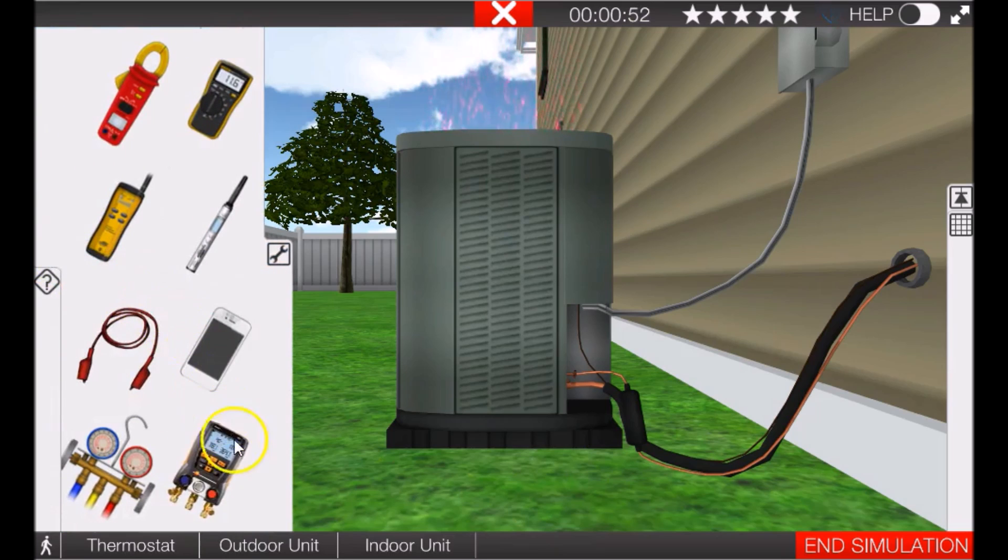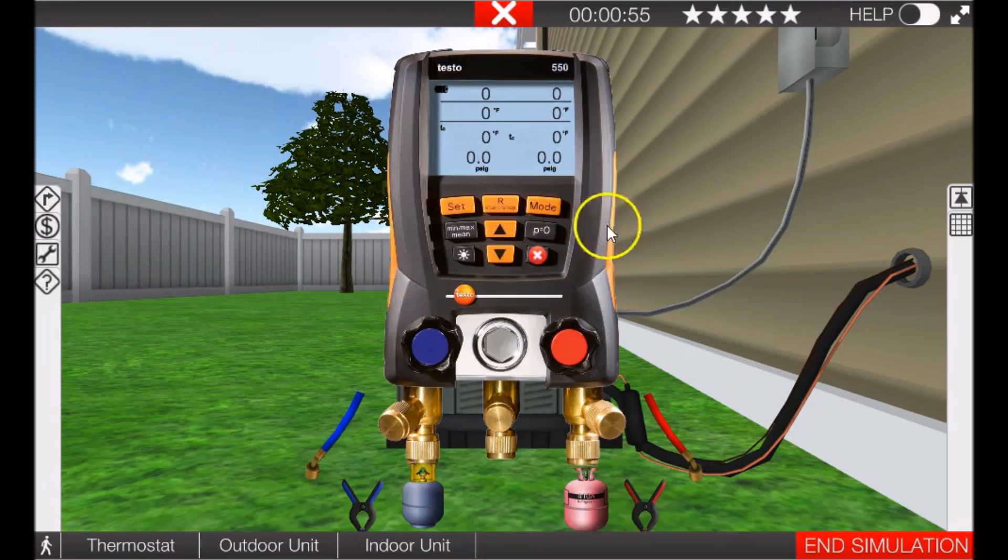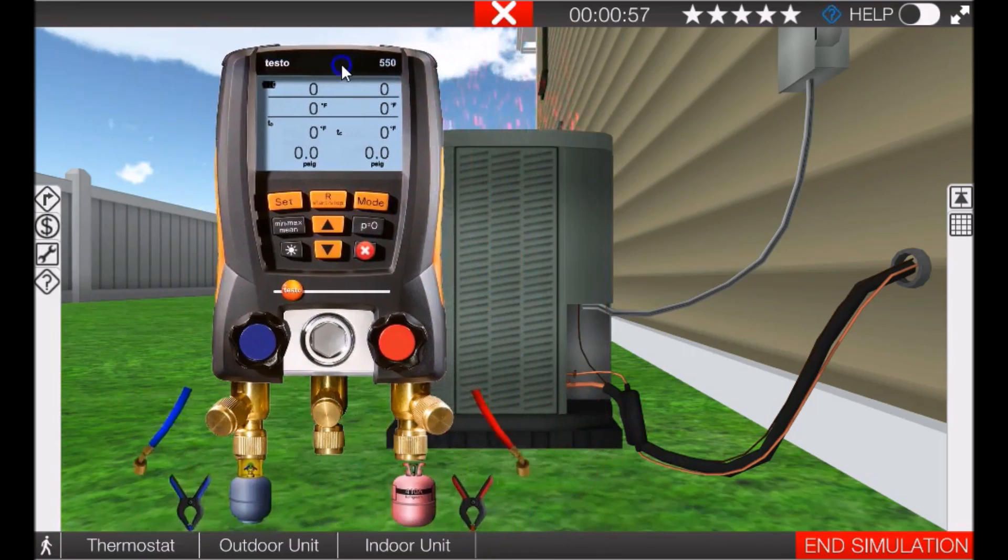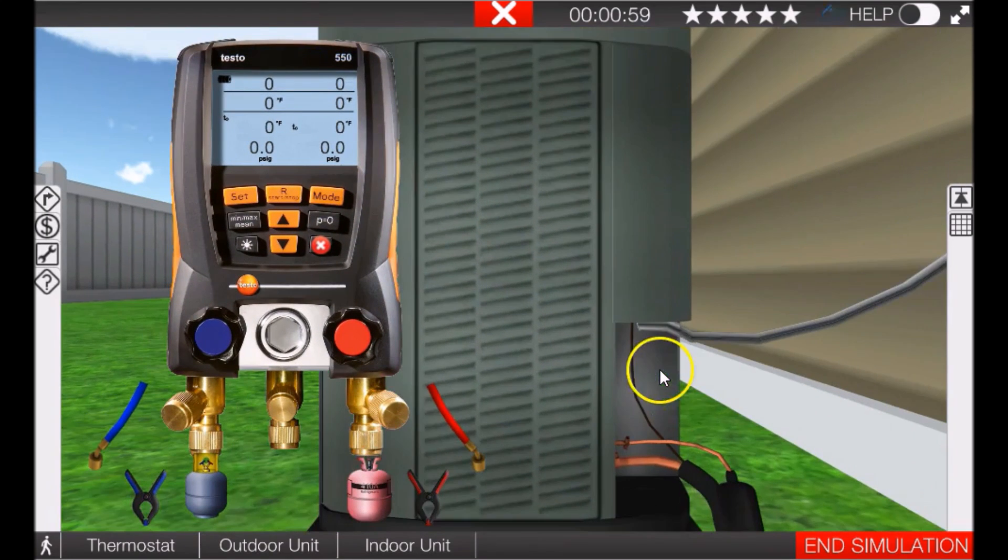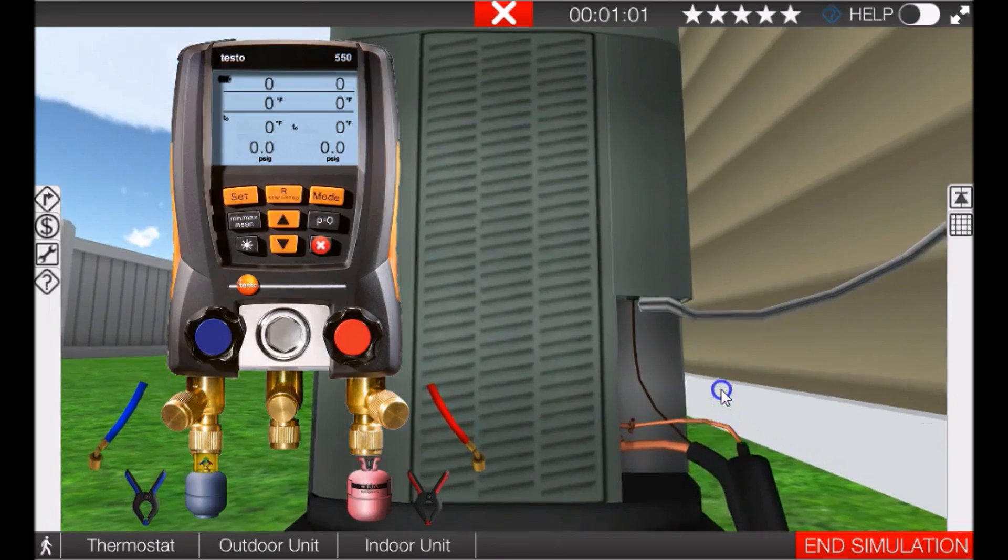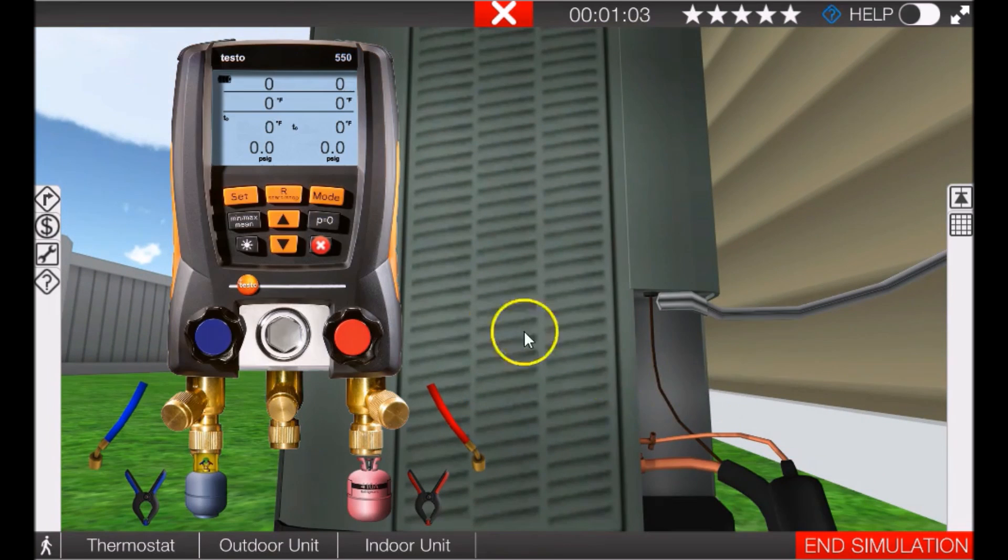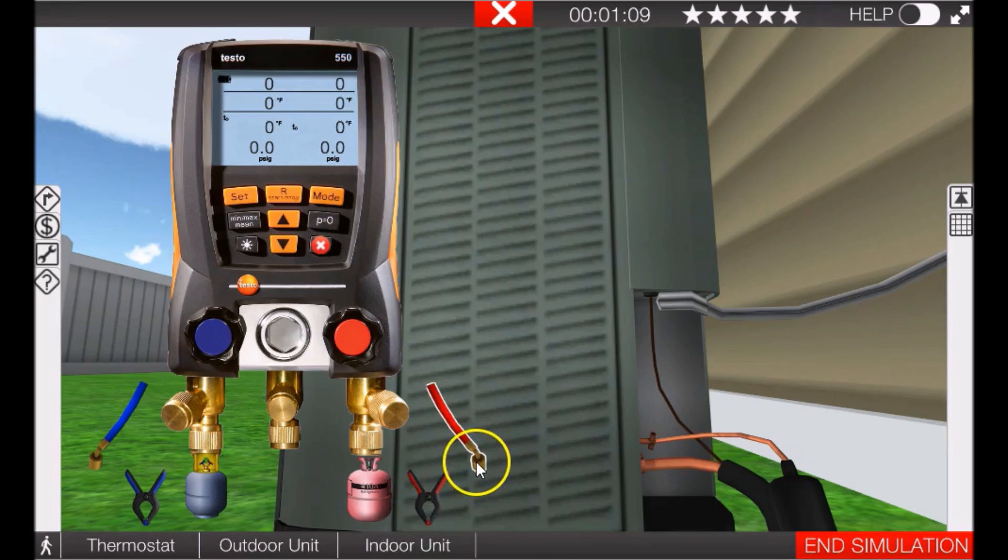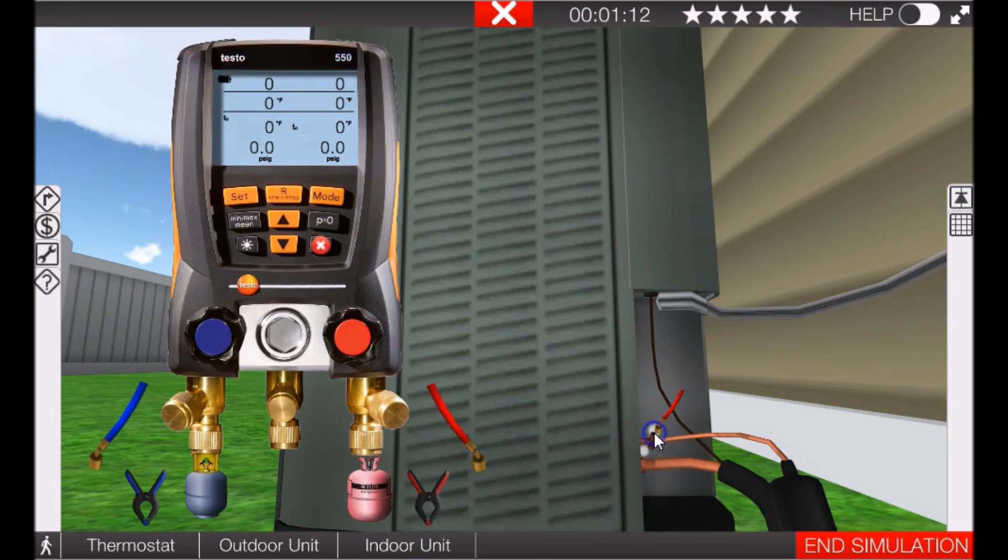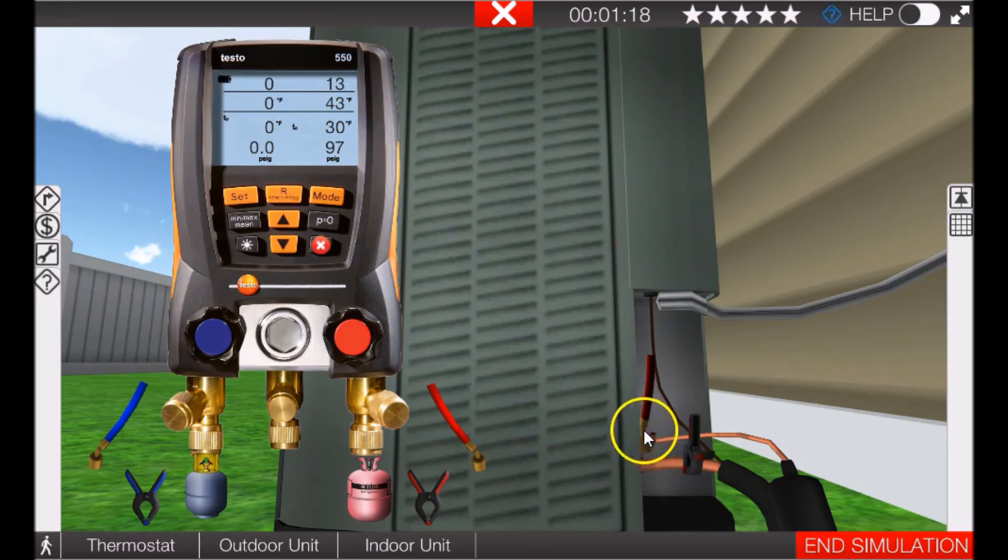We'll use our Testo gauges because it's easier to see. Move them out of the way a little bit, zoom in here on the discharge and suction lines. Okay, so here's our red hose, high side hose, and here's our high side temperature clamp, so we'll put those on the discharge line.